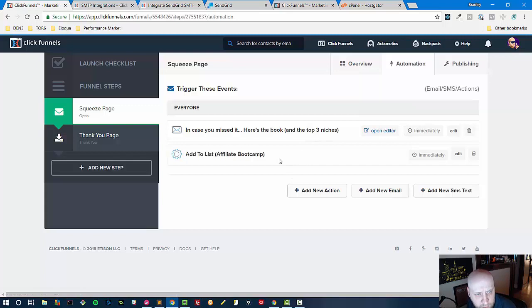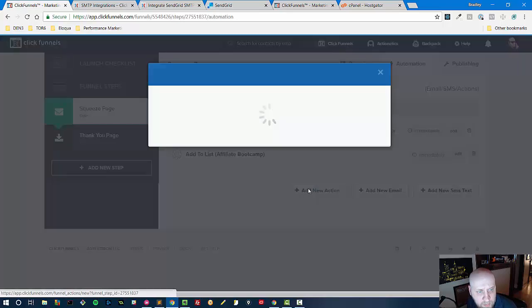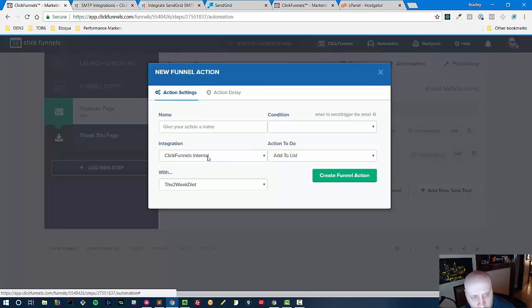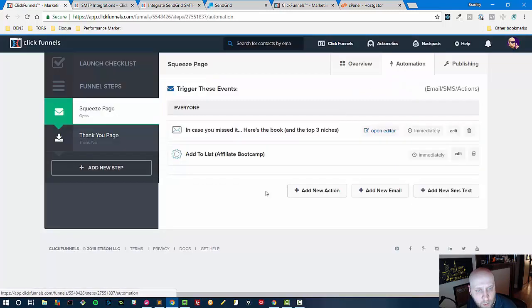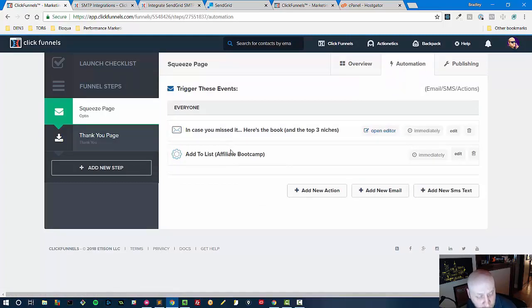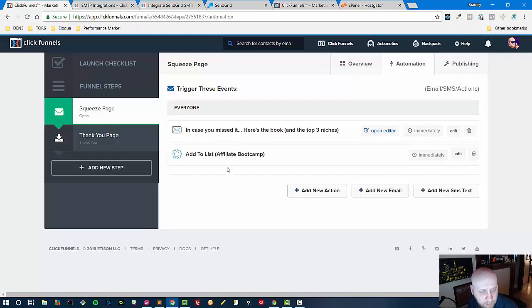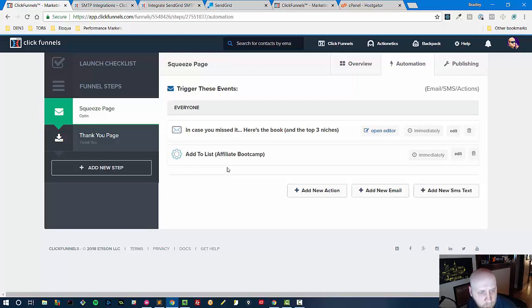But if you have an outside autoresponder and you're on the $97 a month plan totally cool, you just come in here and just say add new action and then you select the integration. Now we're going to get into the autoresponder integration in a minute but you would select right here your external autoresponder integration and that would put them on the email list for your external autoresponder. Now that's not the same as your external SMTP but sometimes they're with the same provider. I'm going to go through the process of setting up an autoresponder with you guys and I'm going to do that through Active Campaign and Aweber so I'll do that with two of them so you guys can see both of them.